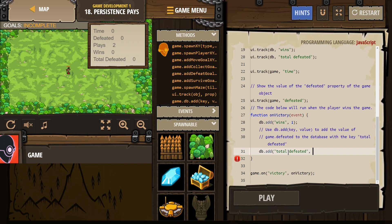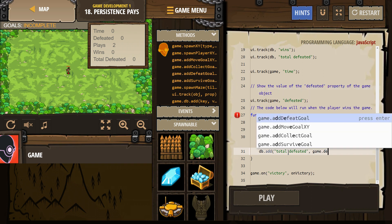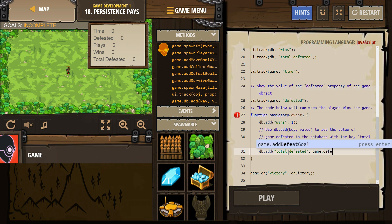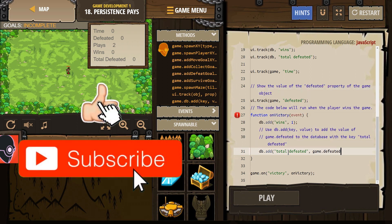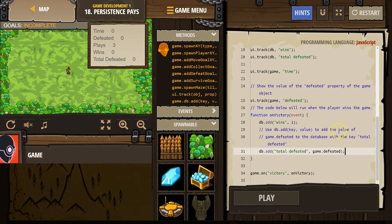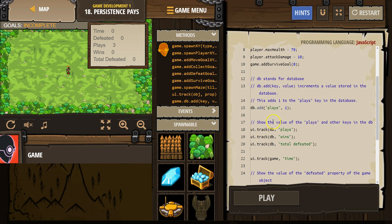And then our value that 'total defeated' will represent, when someone asks what the total defeated is, that should be the game.defeated number we kept track of while playing. All right, let's see if we got it.